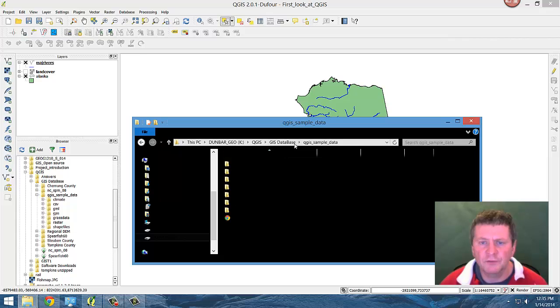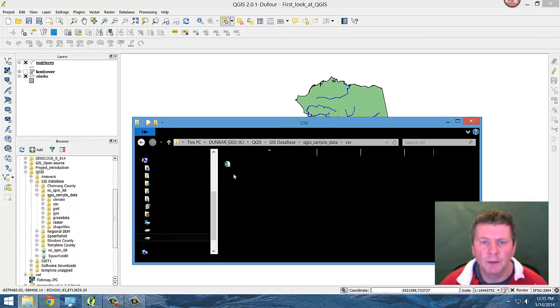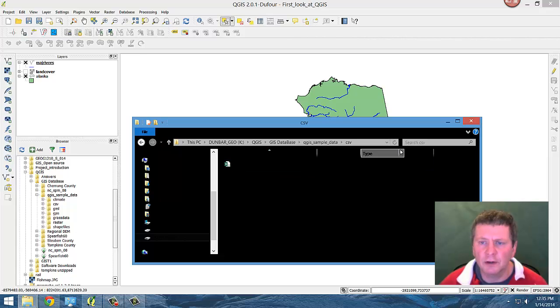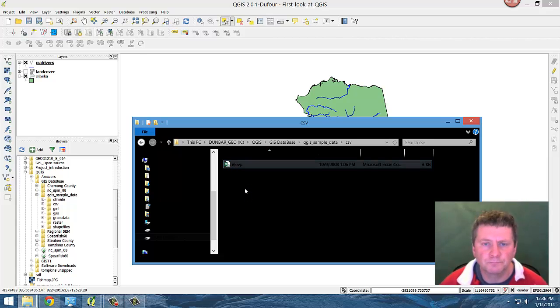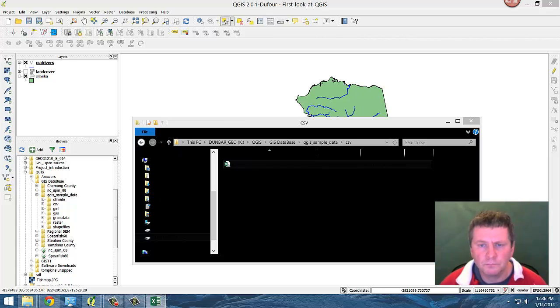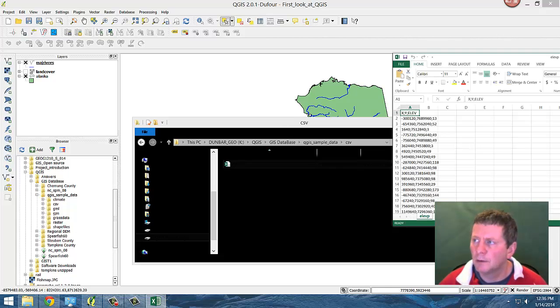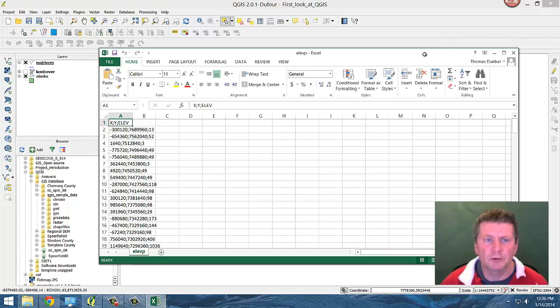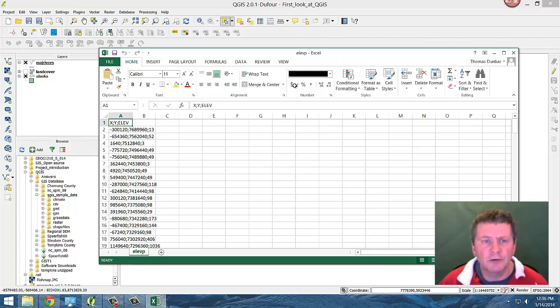And this is in the sample data directory and you can see this is a Microsoft Excel oriented file. So I'm going to open this file and we'll take a look at this. So this is a file that's been created in Excel.